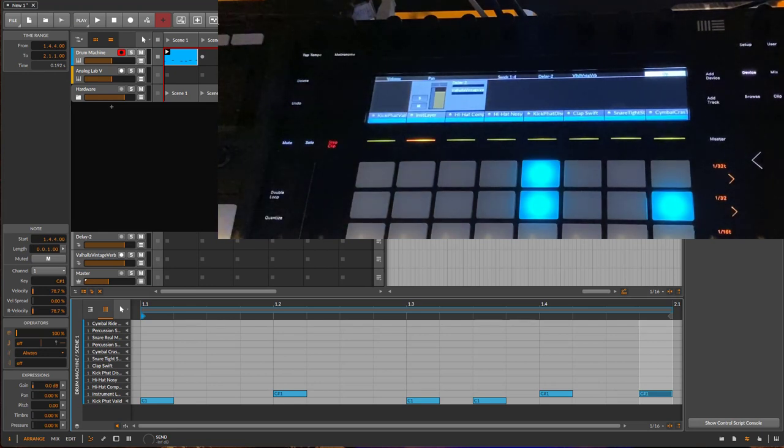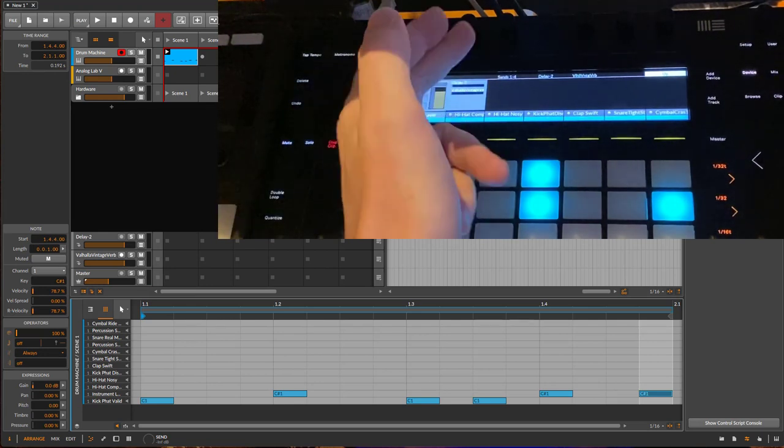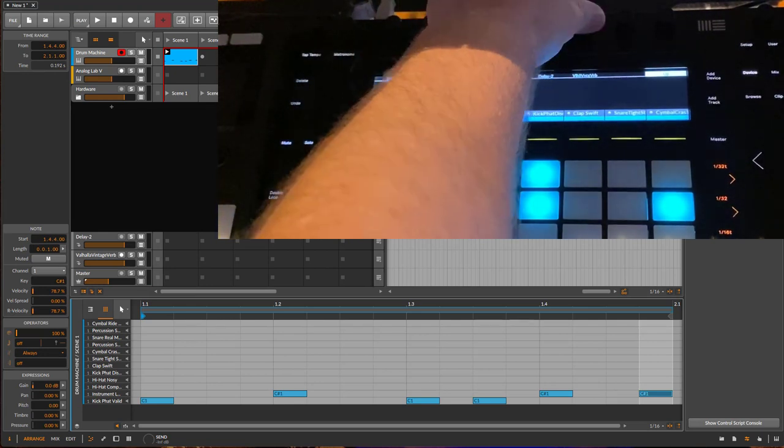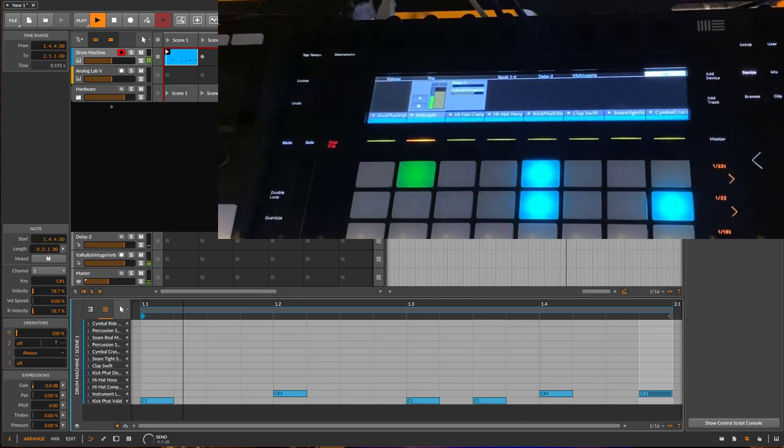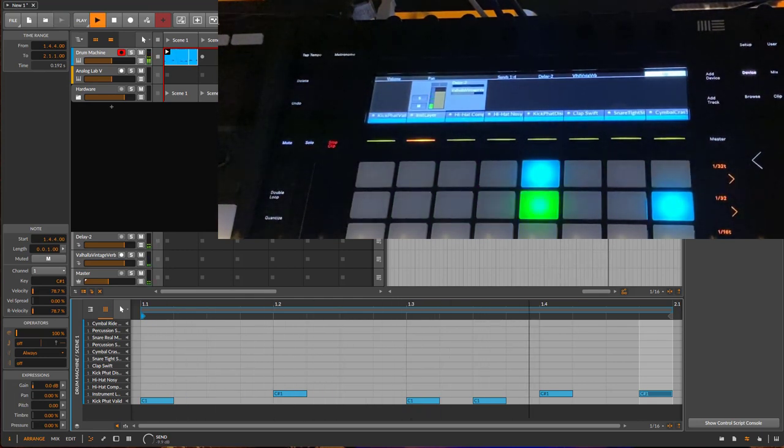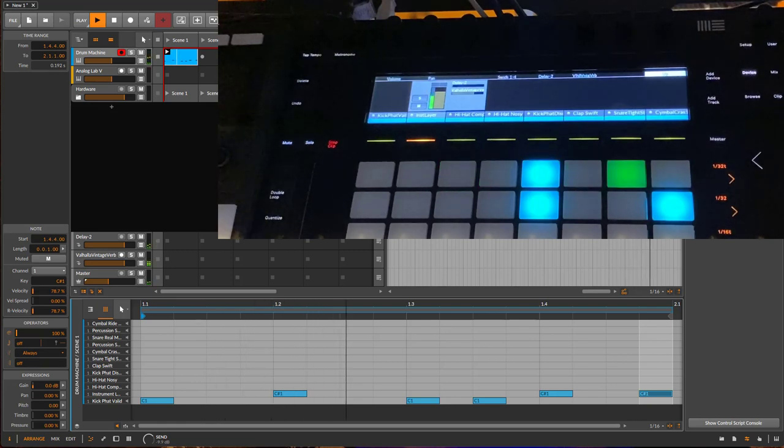You can now put a delay here on the snare and also put reverb on the snare as well. Let's check it out. We have now both the delay going and the reverb.